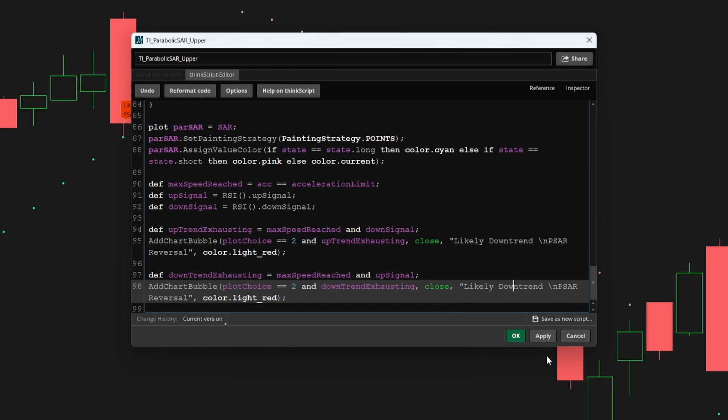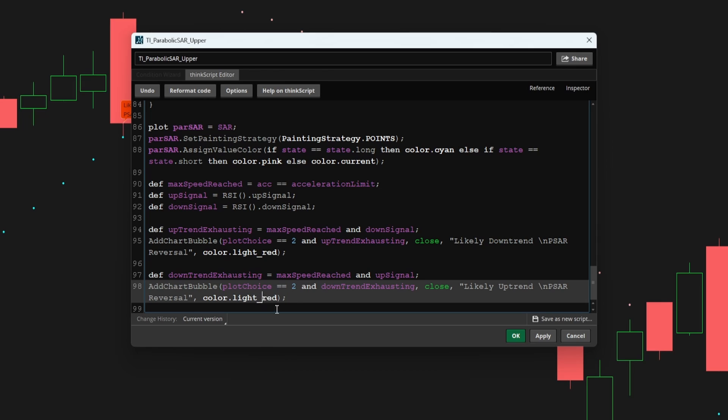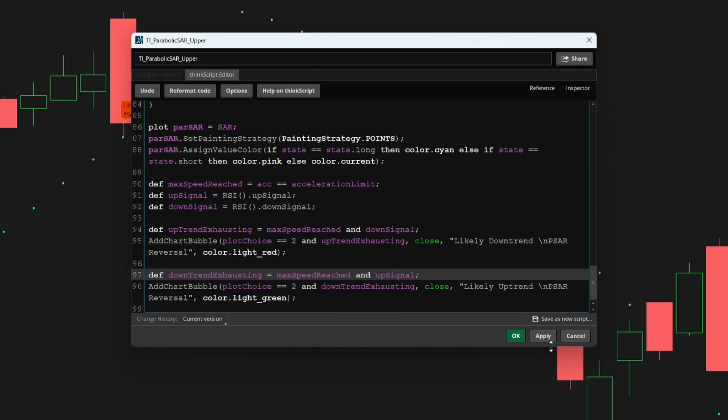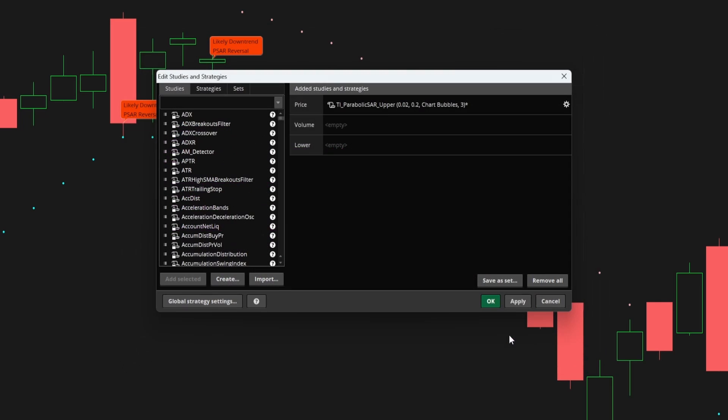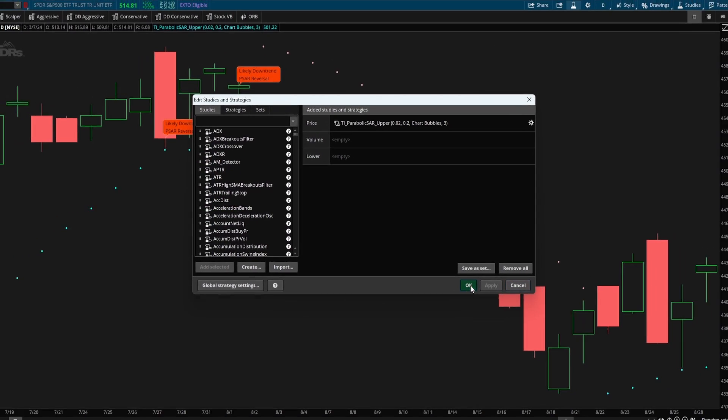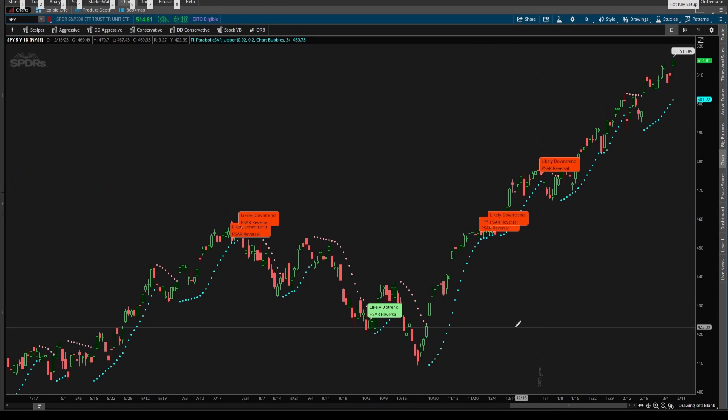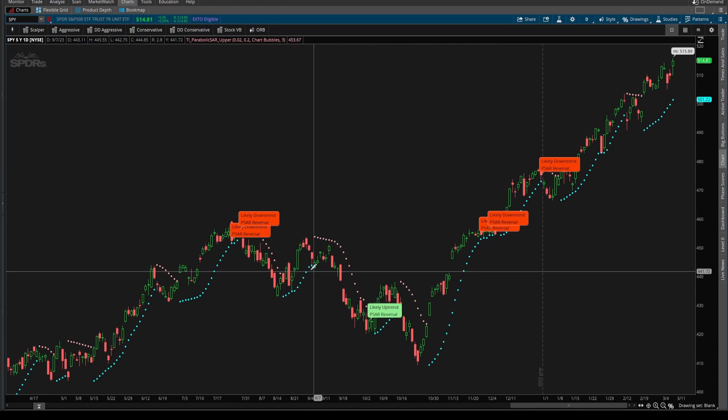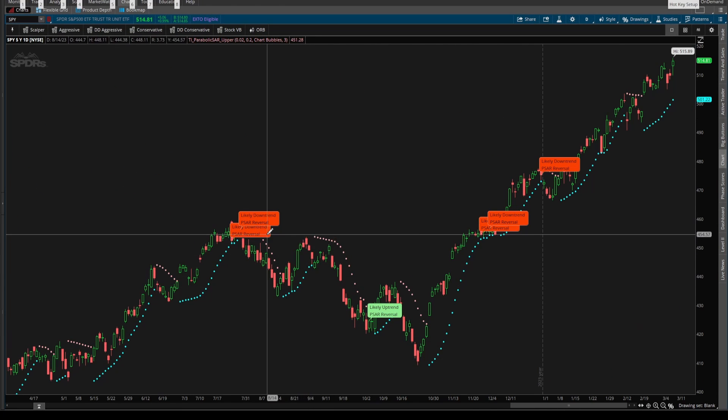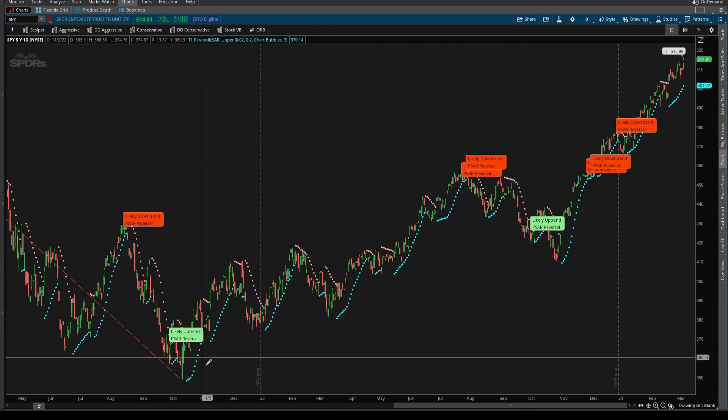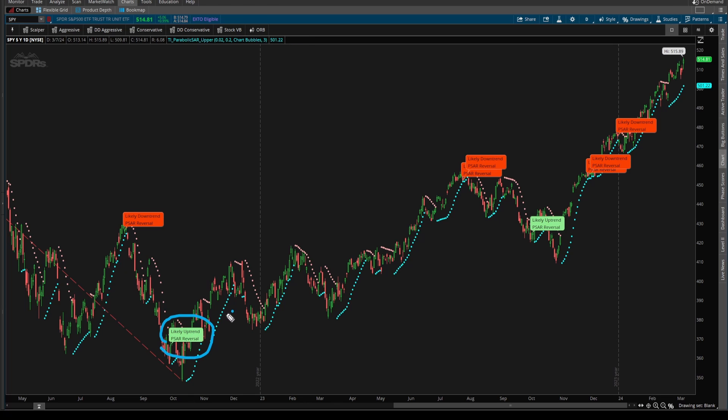Let's change our color here from light red to light green. And now if I click apply, and okay, we should be able to see both the bearish and the bullish heads up signs of these incoming reversals.